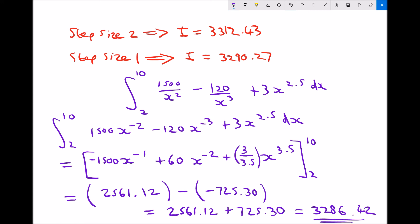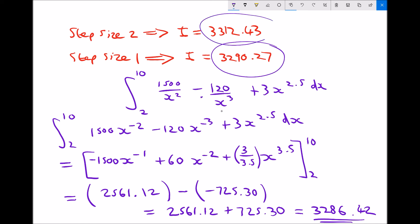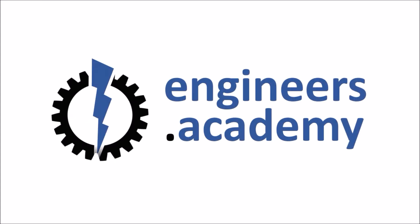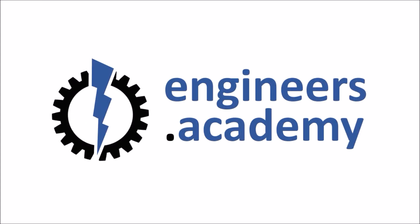We can clearly see that our approximation using a step size of 1 is more accurate than our approximation using a step size of 2. We'll see you next time.